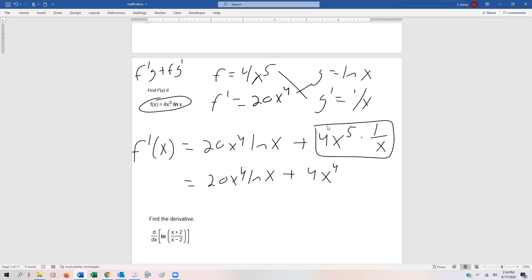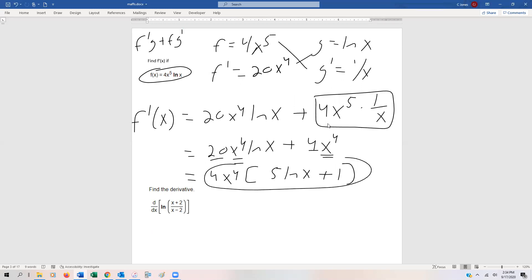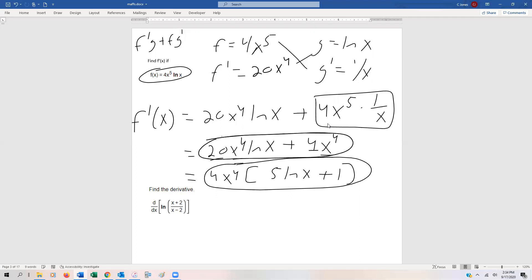If we really wanted to factor this, we could factor out 4x⁴, which would leave us with 5·ln(x) + 1. So the fully factored answer is 4x⁴(5·ln(x) + 1). Just make sure whatever MyMathLab asks for is what you're putting into it.